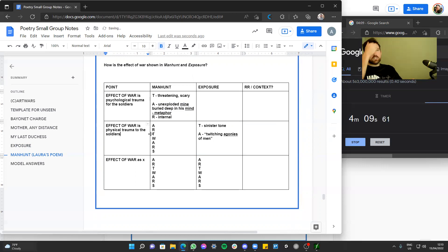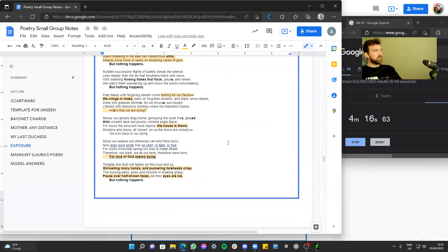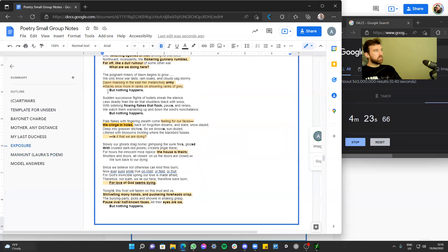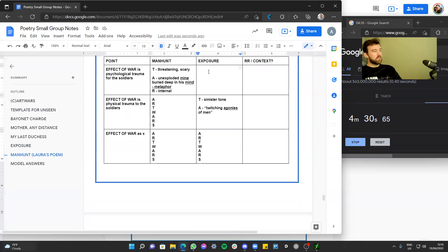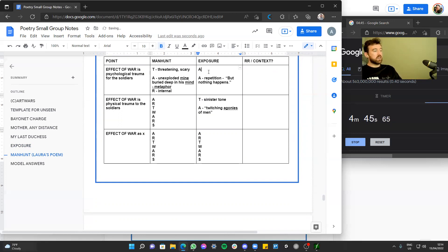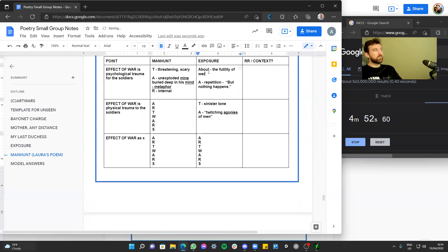If I as an English teacher of over 10 years can change my plan, you certainly can too. For psychological trauma in Exposure, I'm going to go with the repetition of 'nothing happens.' It's a language device — repetition — and the idea is repeated over and over again. This creates a meaning about the futility of war.